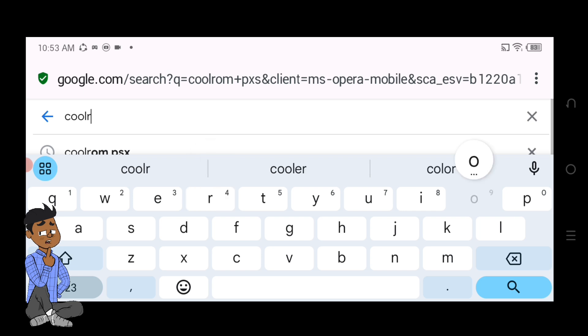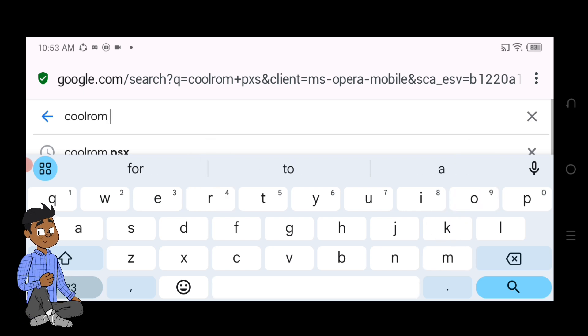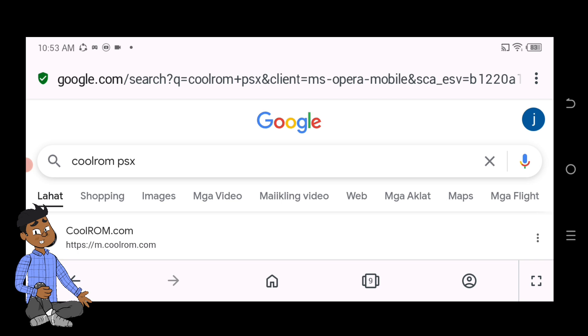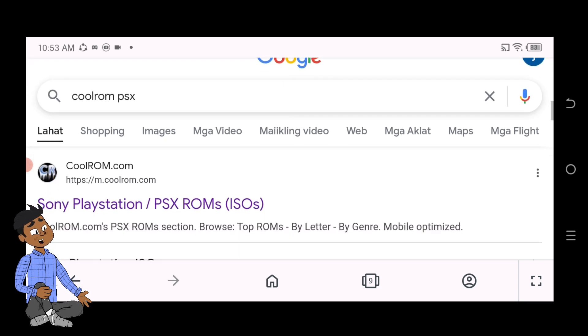Websites like Emu Paradise, CoolRom, and Aramismania host old PS1 game files. Make sure to download them to your Android phone.